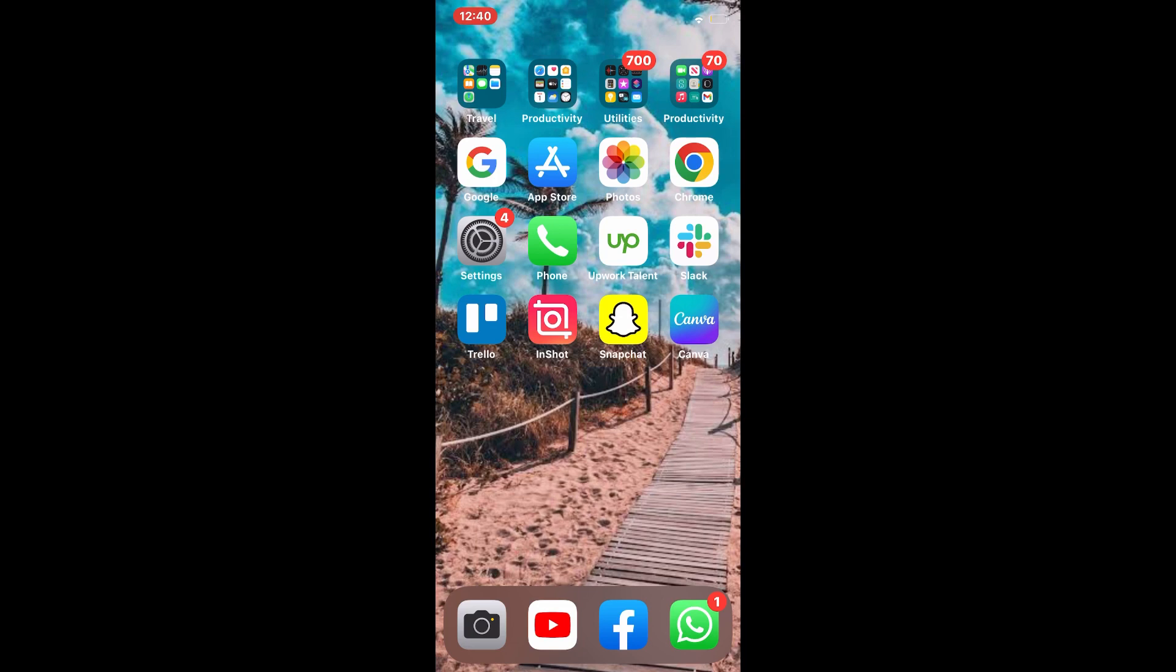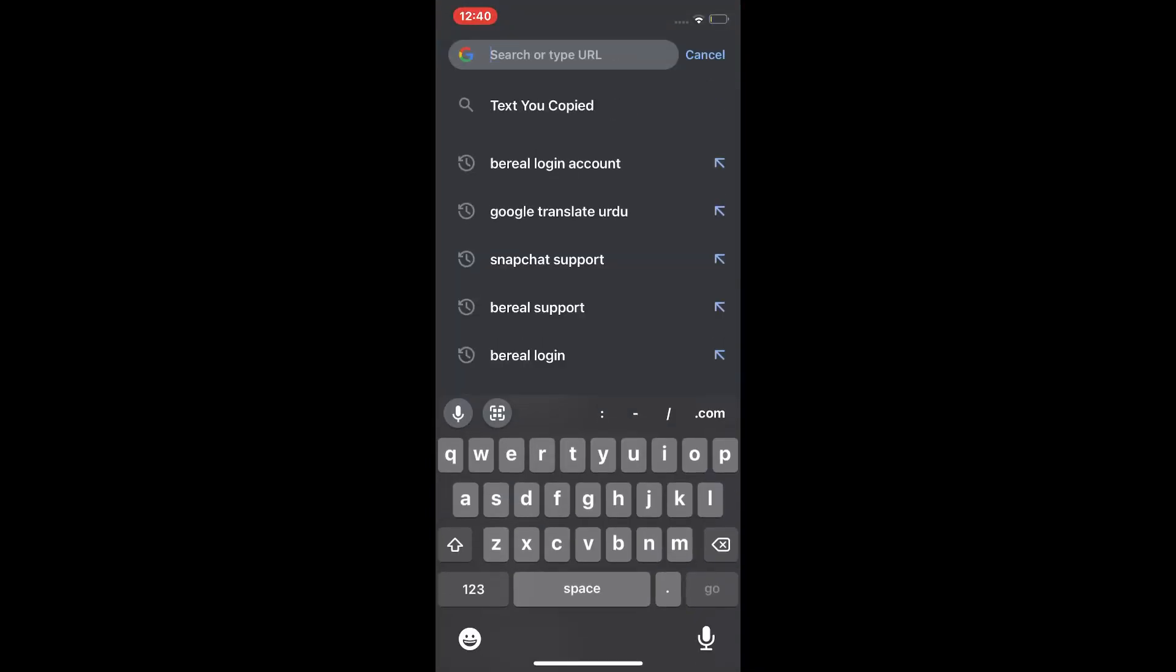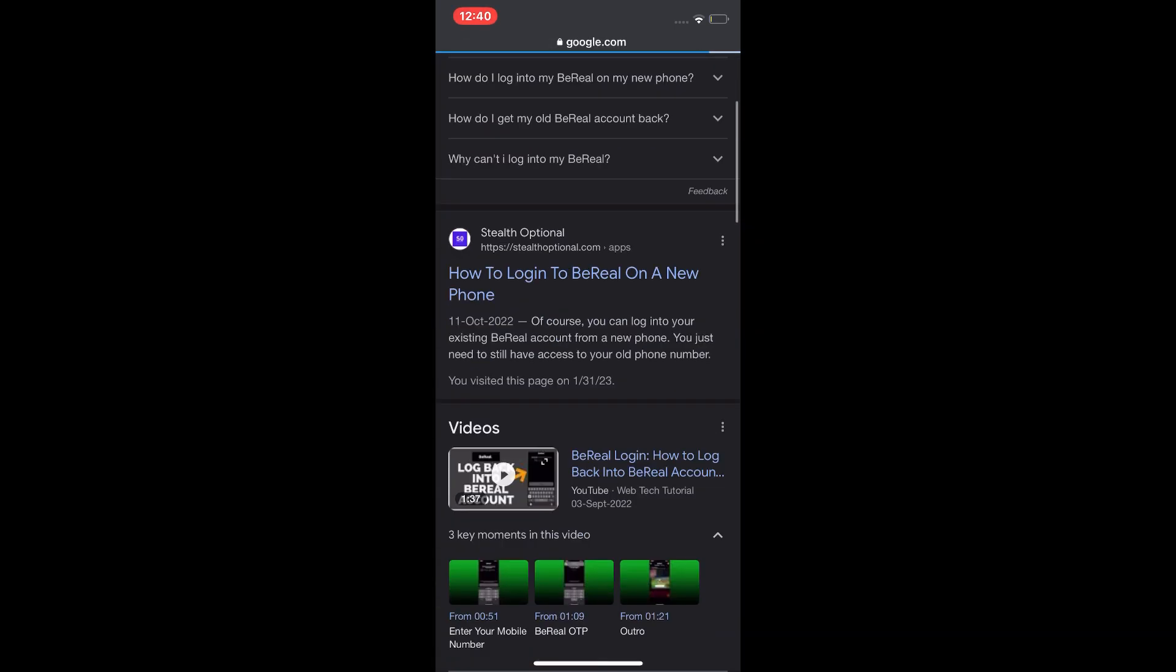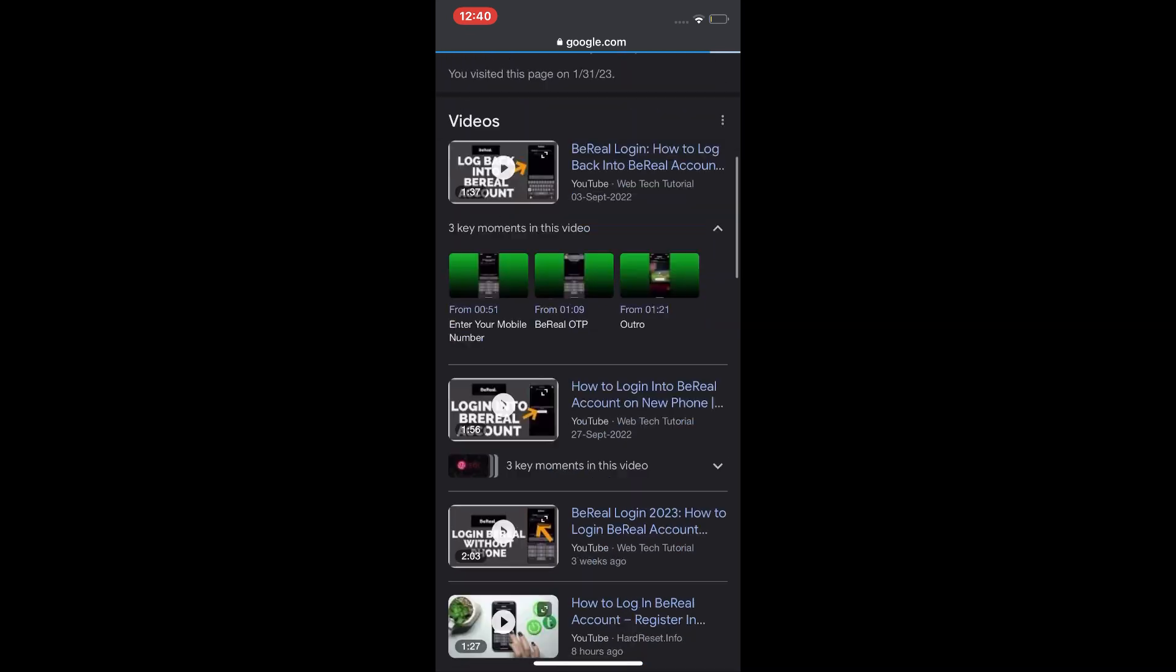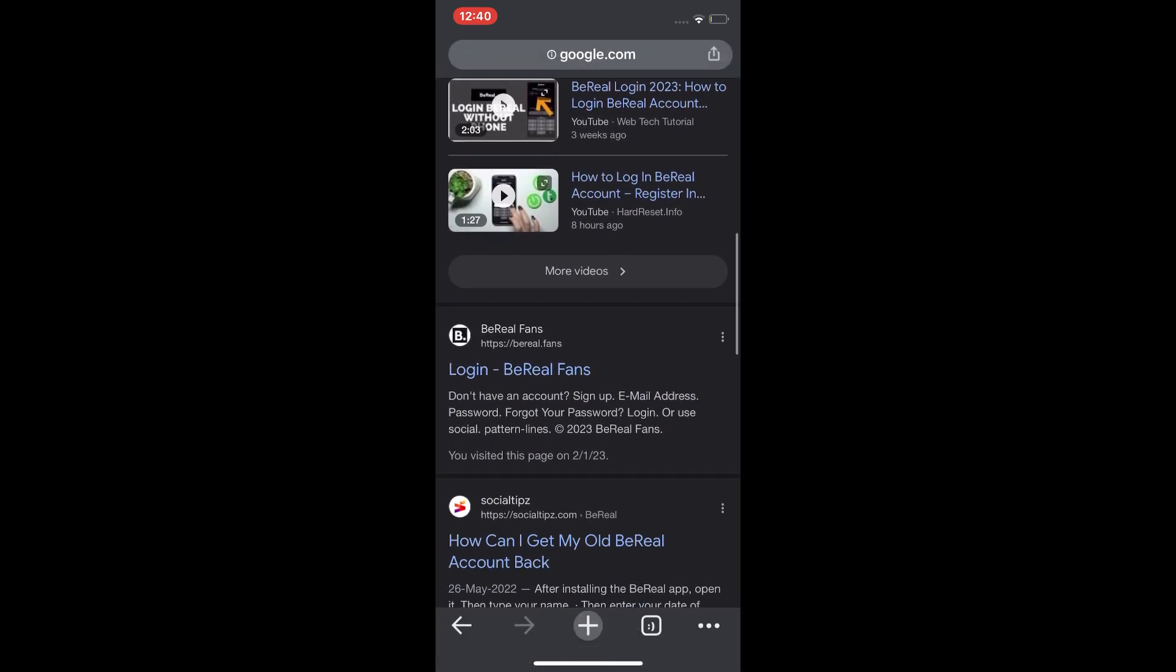So don't waste time, and let's get started with the video. First we tap on Chrome browser, tap on the search bar and search Preal login account, scroll down, and tap on login.